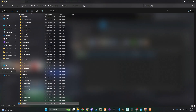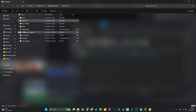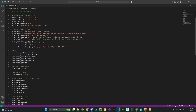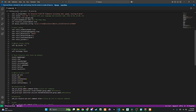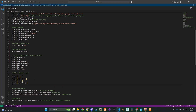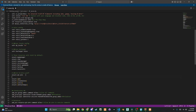We're almost there. Now we need to tell our server to actually load these tools. Open your server.cfg file. You'll need to add lines to ensure Oxlib and your new inventory script are started. Make sure Oxlib starts before your inventory script.